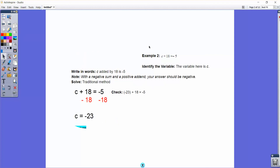Let's do an example with some negative numbers involved. We have c plus 18 equals negative 5. The variable is c, it's added by 18, and the result is negative 5. A little clue here: if you have a negative sum with a positive number being added, the answer should be negative — meaning c must be negative. So we subtract 18 on both sides, because the opposite of adding 18 is subtraction. Negative 5 minus 18 makes this further negative, giving us negative 23. Checking: negative 23 plus 18 does equal negative 5.